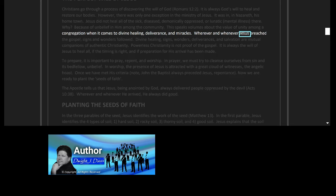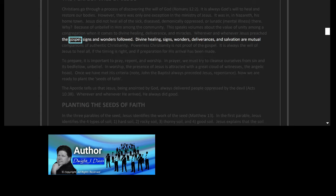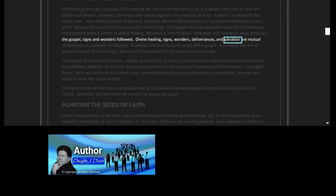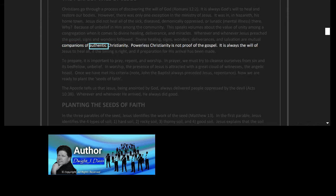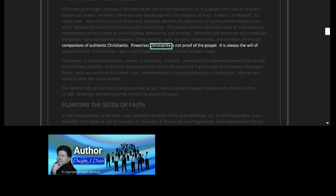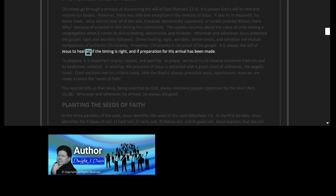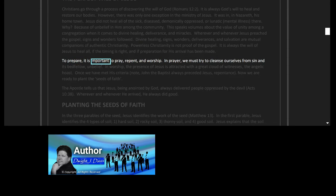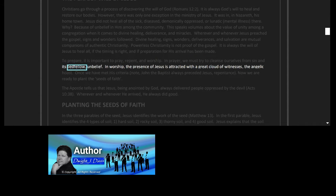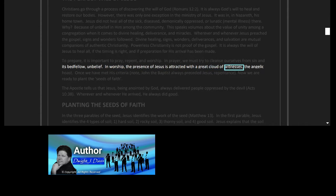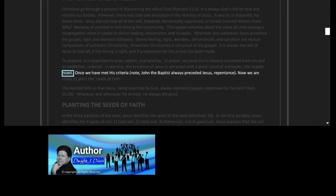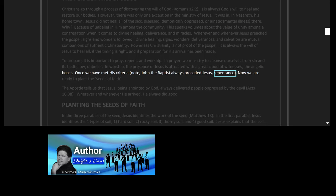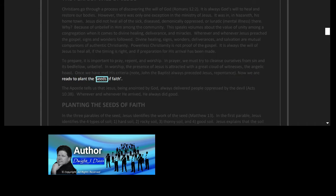Wherever and whenever Jesus preached the gospel, signs and wonders followed. Divine healing, signs, wonders, deliverances, and salvation are mutual companions of authentic Christianity. Powerless Christianity is not proof of the gospel. It is always the will of Jesus to heal all if the timing is right and if preparation for his arrival has been made. To prepare, it is important to pray, repent, and worship. In prayer we must try to cleanse ourselves from sin and its bedfellow, unbelief. In worship, the presence of Jesus is attracted with a great cloud of witnesses, the angelic host. Once we have met his criteria—note John the Baptist always preceded Jesus' repentance—now we are ready to plant the seeds of faith.